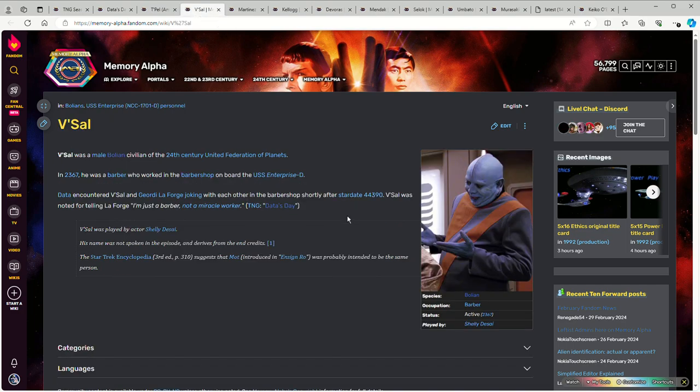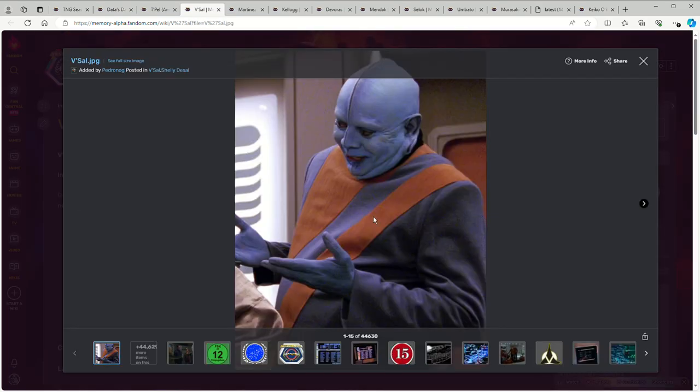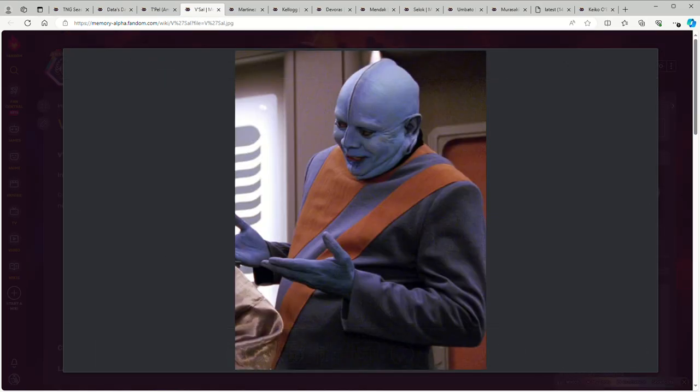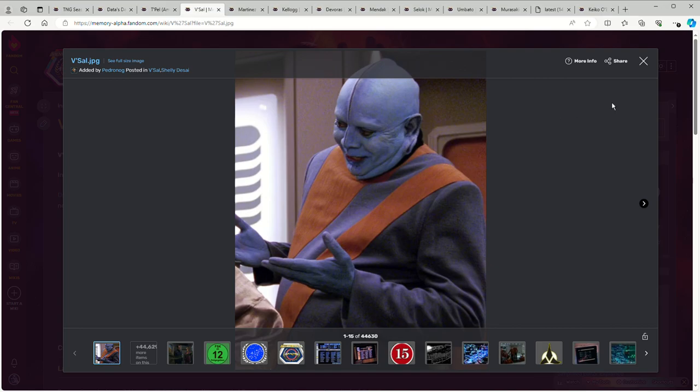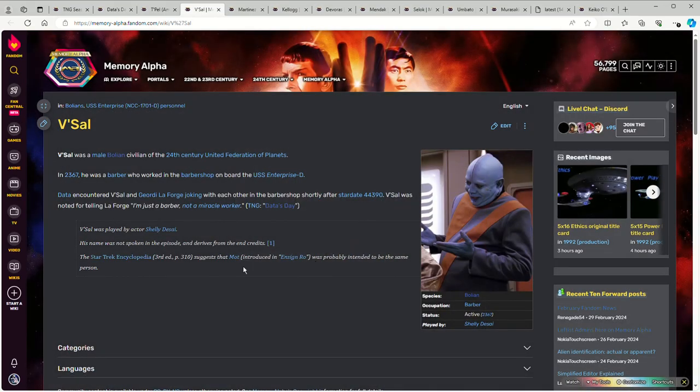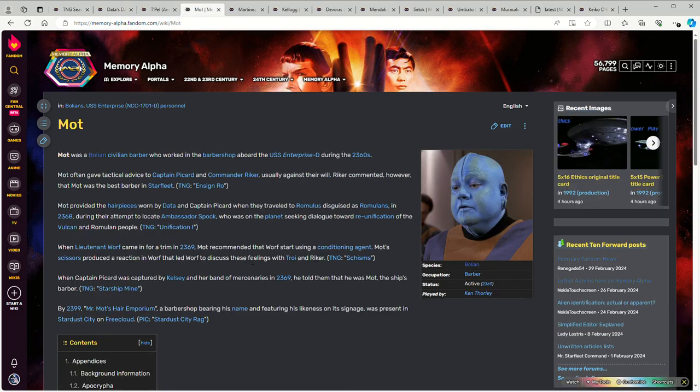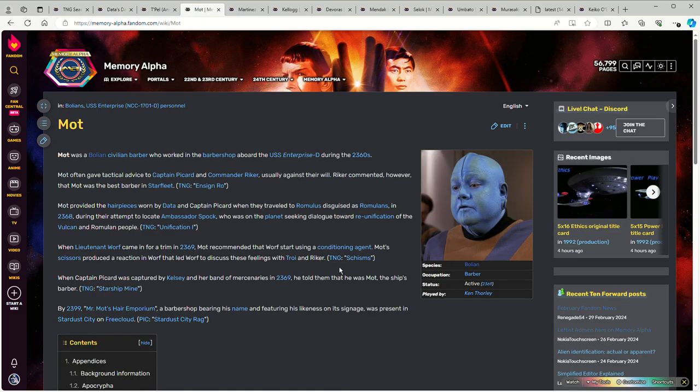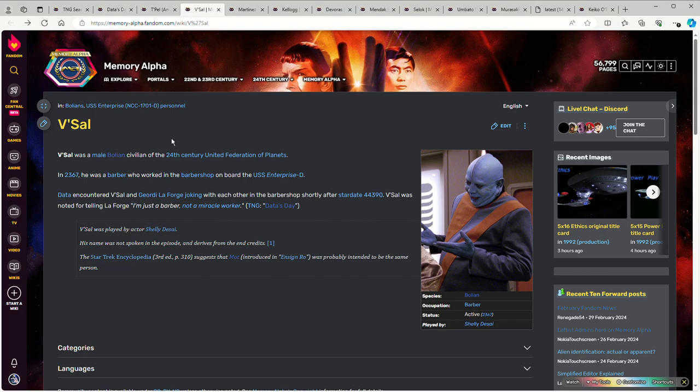Now apparently the Enterprise actually had two different Bolian bartenders in later episodes. You have a different Bolian by the name of Mott that often gets confused with V'Sal. Or rather, V'Sal gets mistakenly believed to be the same character as Mott. As we can see here, V'Sal does not have any stripes on his head - a bit unusual for Bolians. But it really does not look like the same character at all. Different makeup, different actor. Similar costume, though - similar enough that you have to question, is this supposed to be a bartender or barber uniform or what?